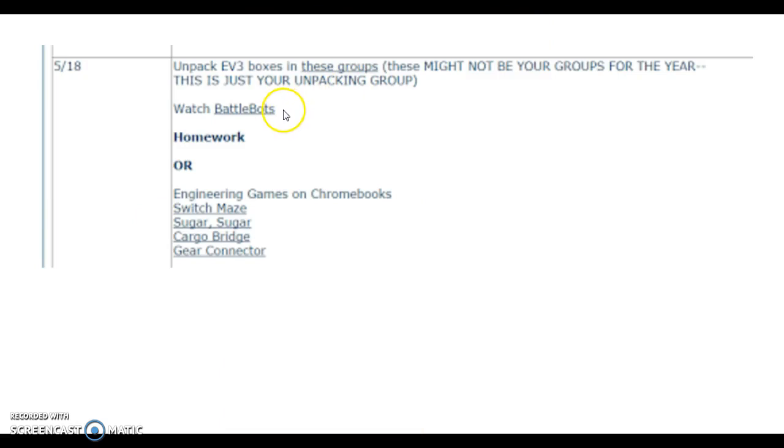After we unpack the bins, you guys are going to watch an episode of BattleBots or another show. So if this link changes, you'll watch a different show. For now, I have planned for you to watch BattleBots, a little follow-up from our CCA visit.